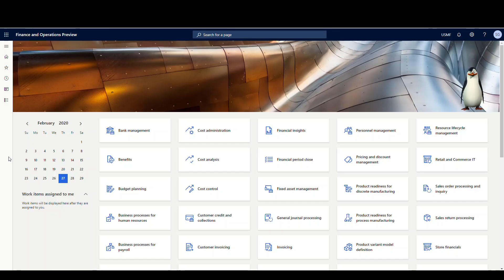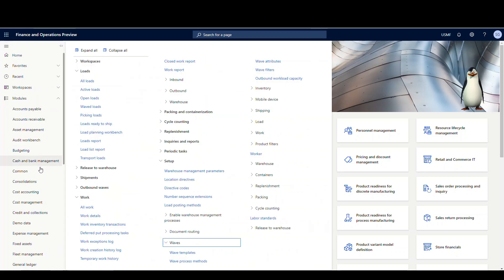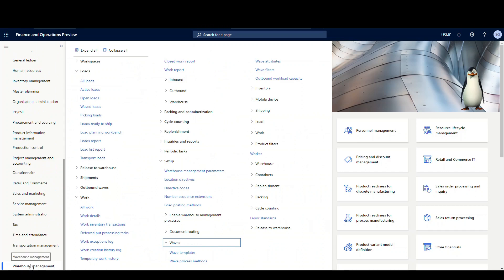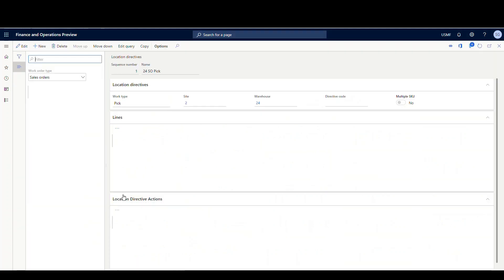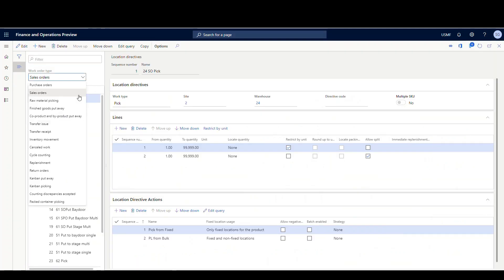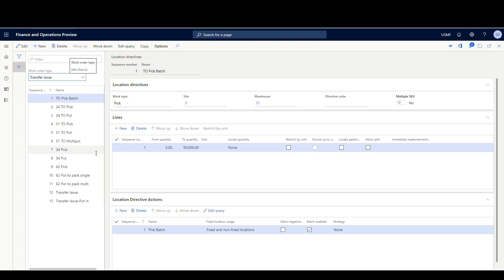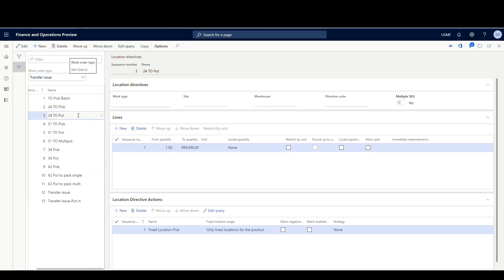In this first example, let's take a look at how you ship a transfer order using advanced warehouse. The first thing we're going to look at is transfer order shipping from an advanced warehouse. A couple of setups to look at — we're going to go into warehouse management, setup, and look at the location directives first. Under work order type, there is a type for transfer issue. We're going to use warehouse 24 today.